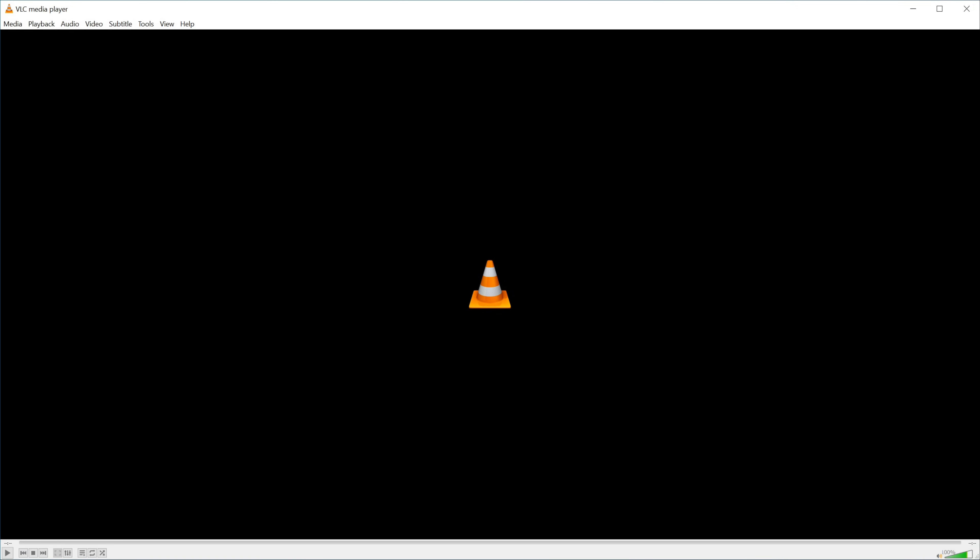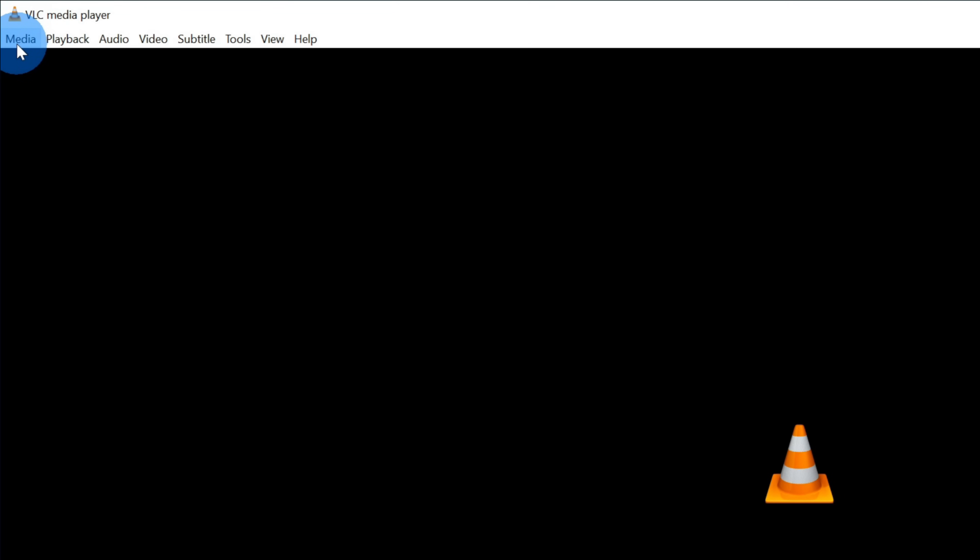Once you've finished downloading the VLC media player, go ahead and launch it on your operating system. To convert a file within the VLC media player, let's go up to the top left-hand corner and you'll see a menu for media. Let's click on that.